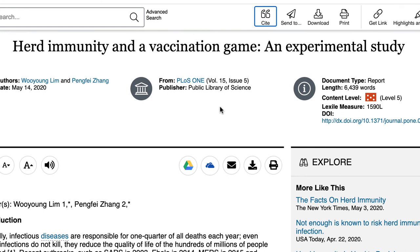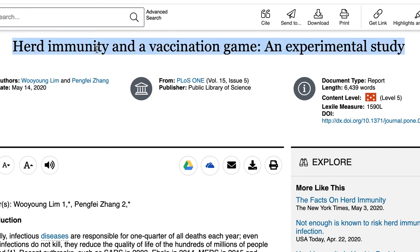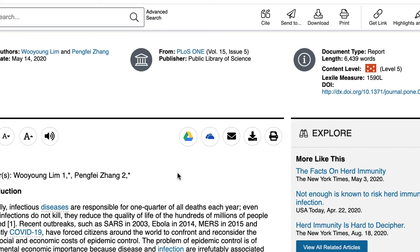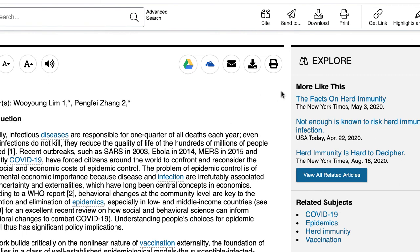I would also like to point out that when you're on the article — so this is the title, Herd Immunity in a Vaccination Game — over here on the side where it says Explore, you can find other articles that are on the same topic. So that can be really useful as well.